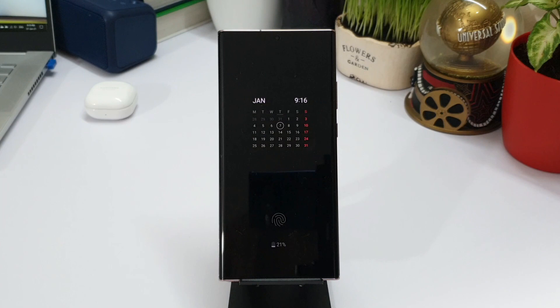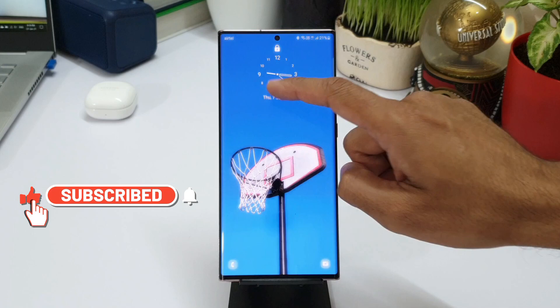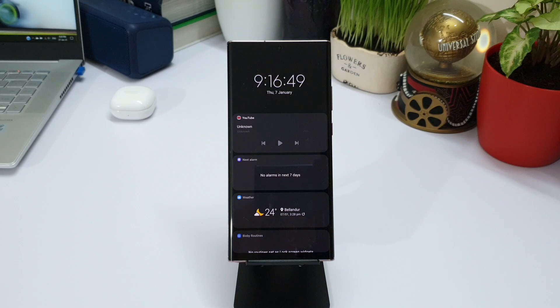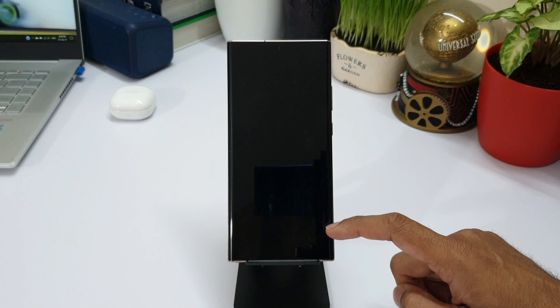We have seen this all new feature on OneUI 3.0 wherein we can just tap on the clock to see a bunch of widgets. Now the same widgets can be accessed on always-on display without even waking up the screen. All you need to do is just double tap on the always-on display, swipe your fingers on it, and here you go — we have all the widgets in always-on display mode.